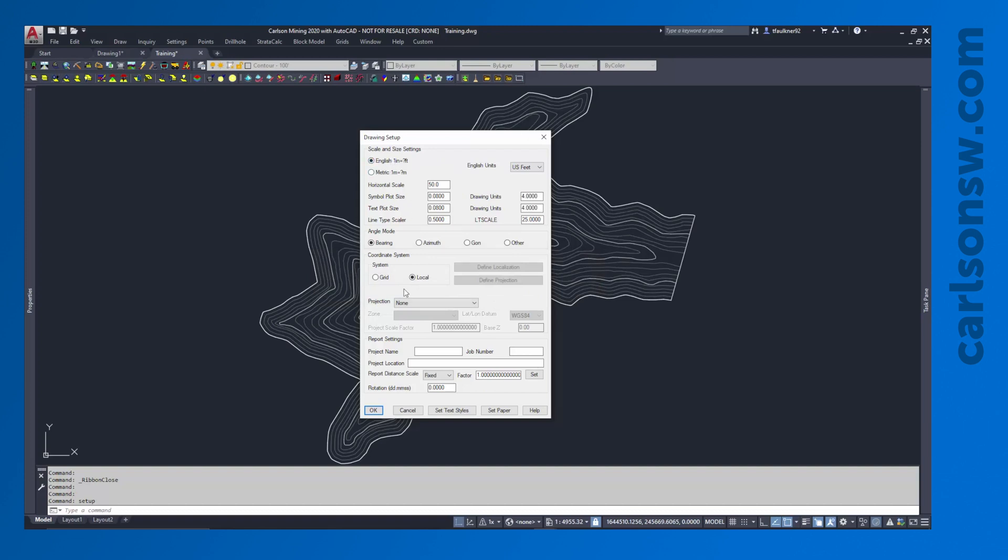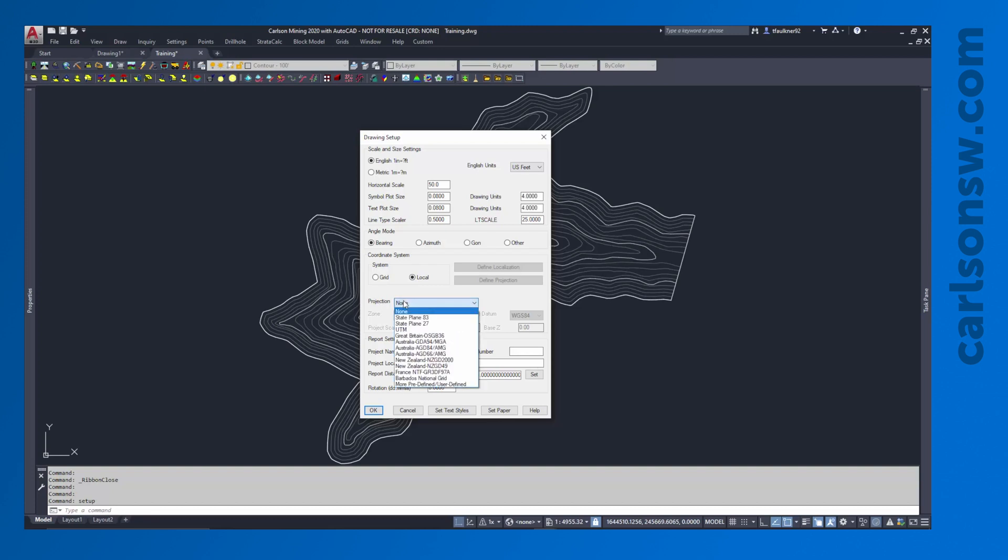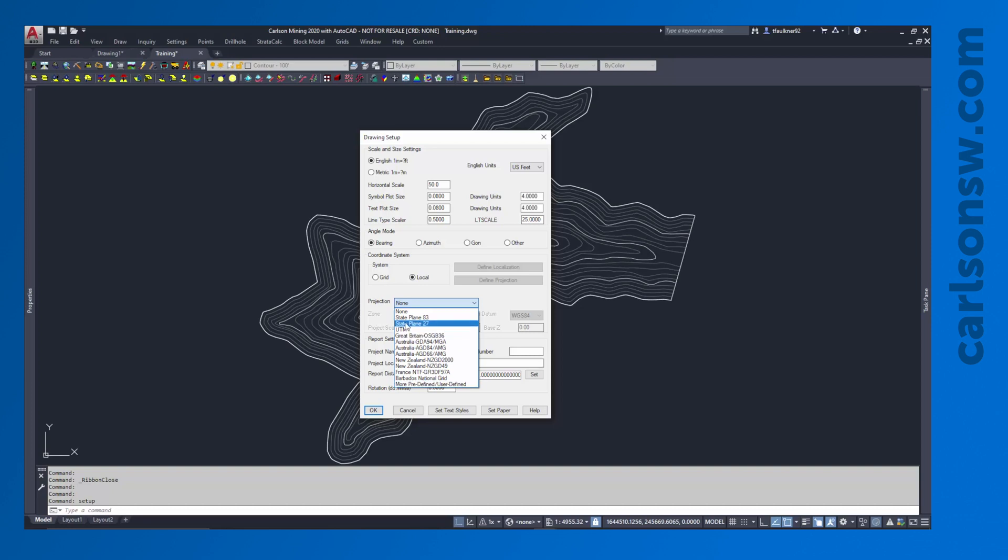And the other main thing that I set when I'm getting my project started is the coordinate system, so where this project is actually going to be located. So I can change my projection here. I can pick some of the more commonly used ones. If you don't see a projection that you need to use, you can define your own as well. So I can pick that projection. Say we're going to do a State Plane 83.